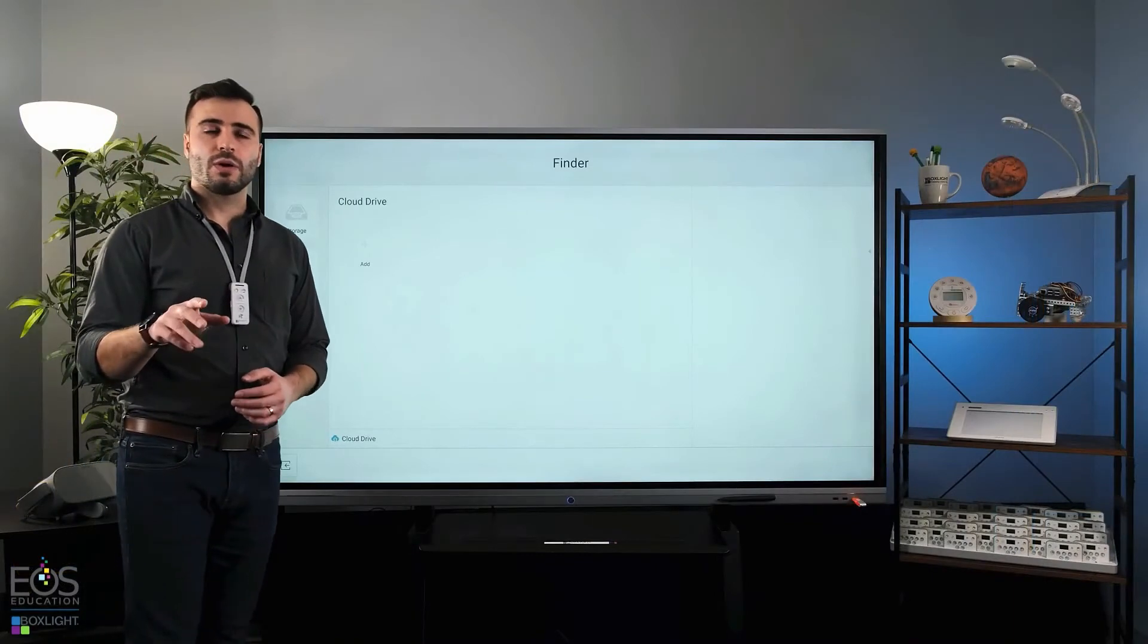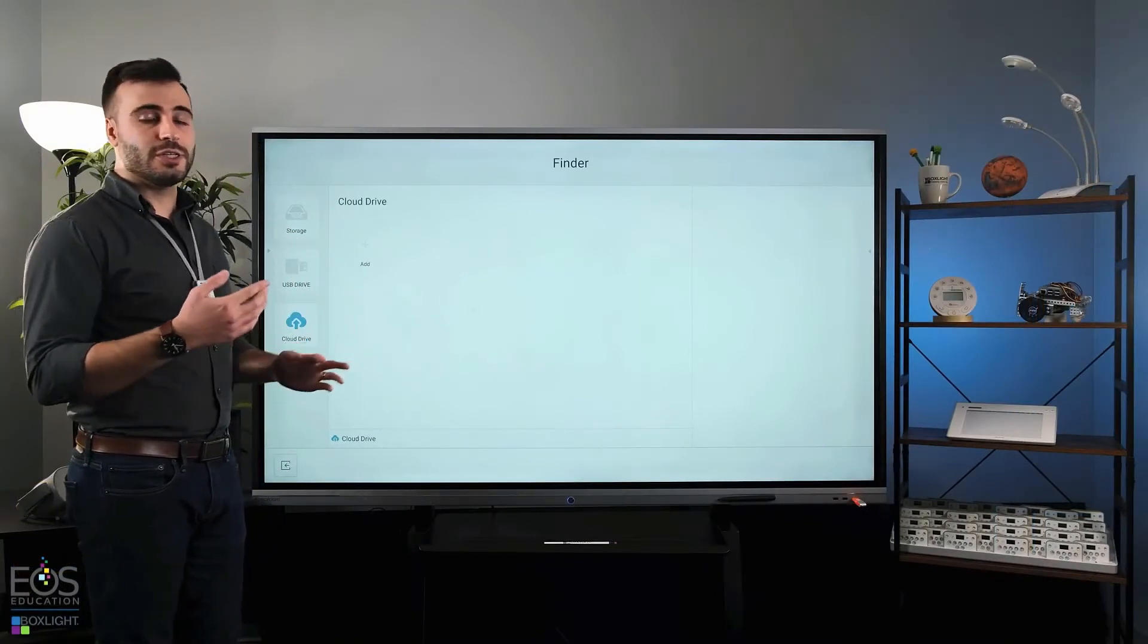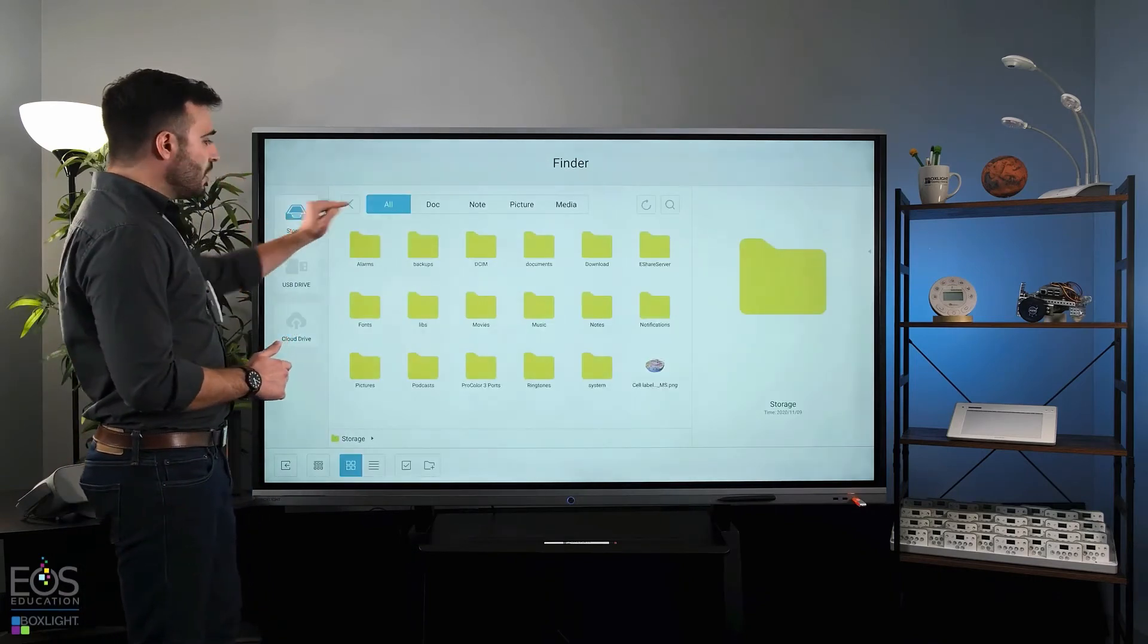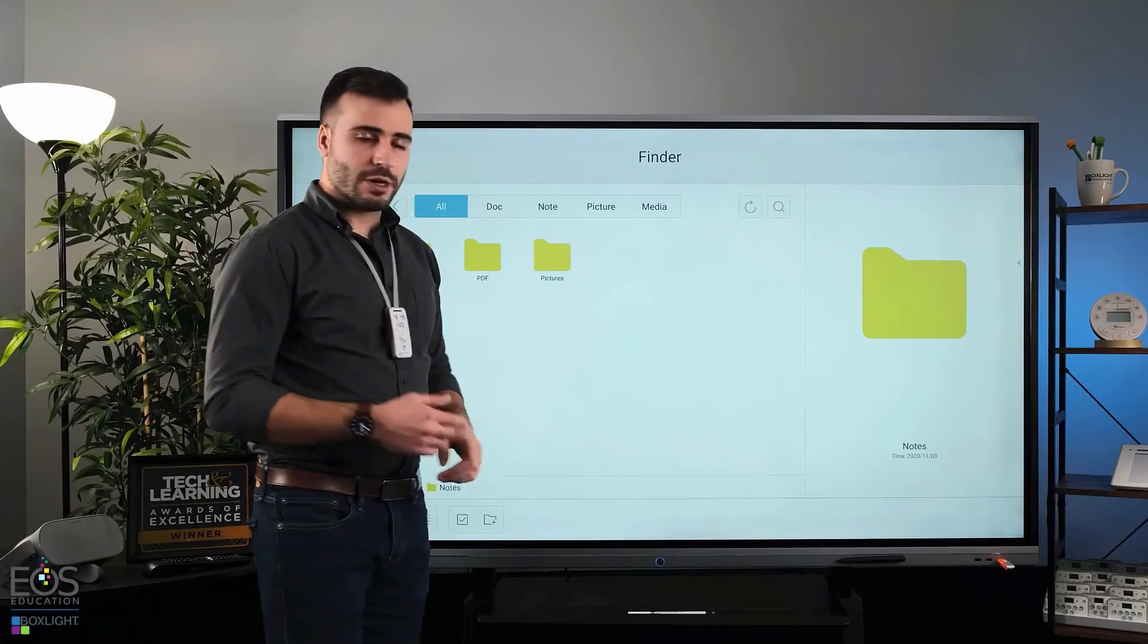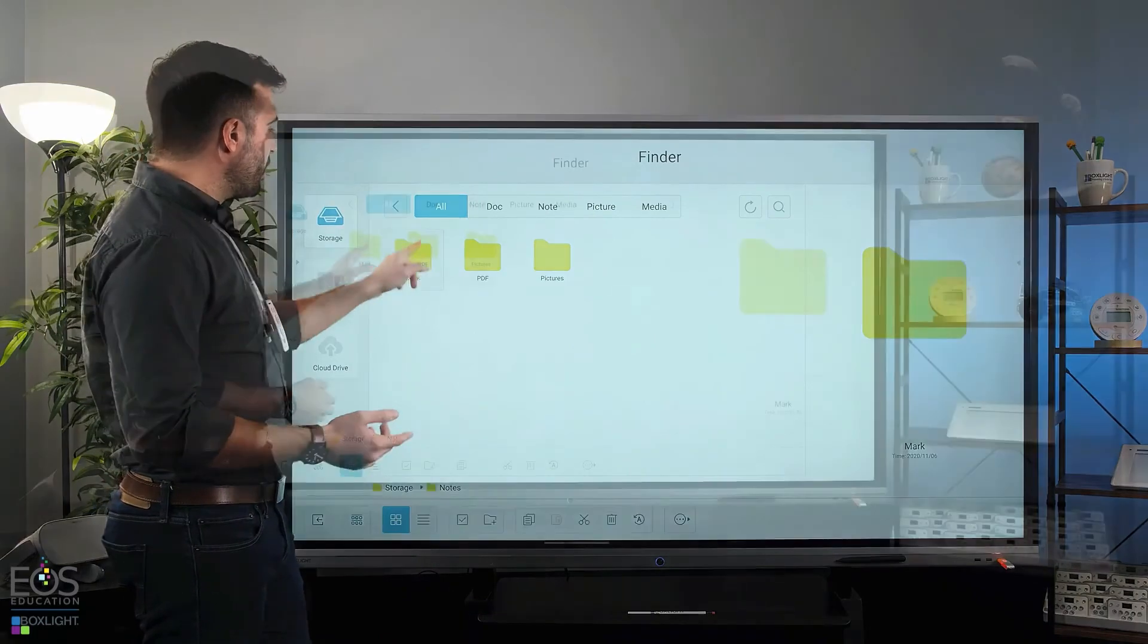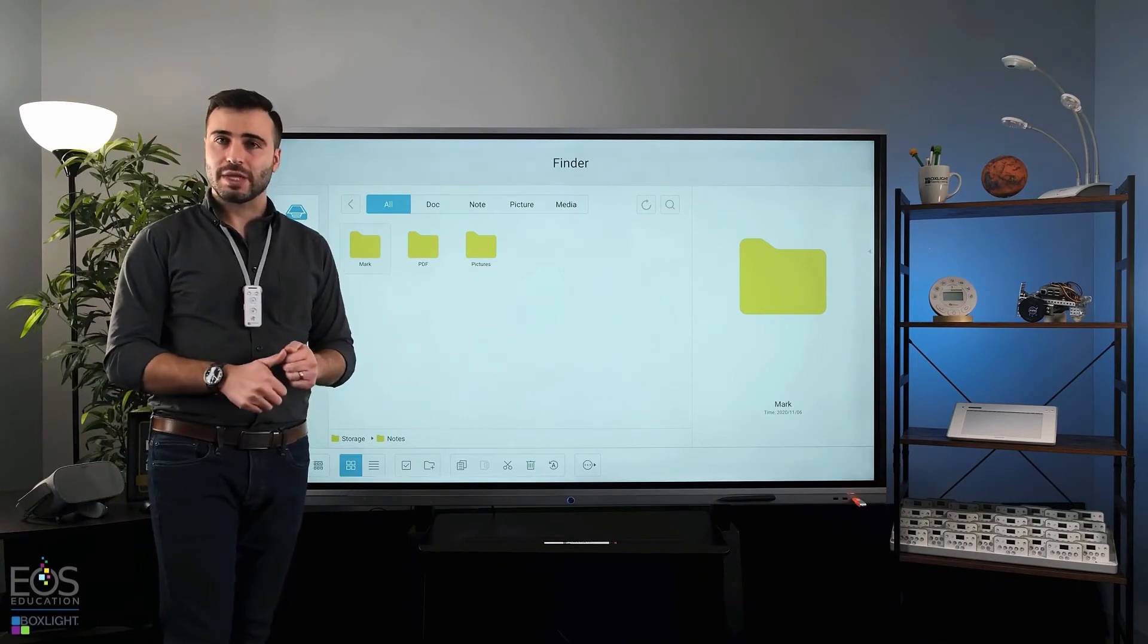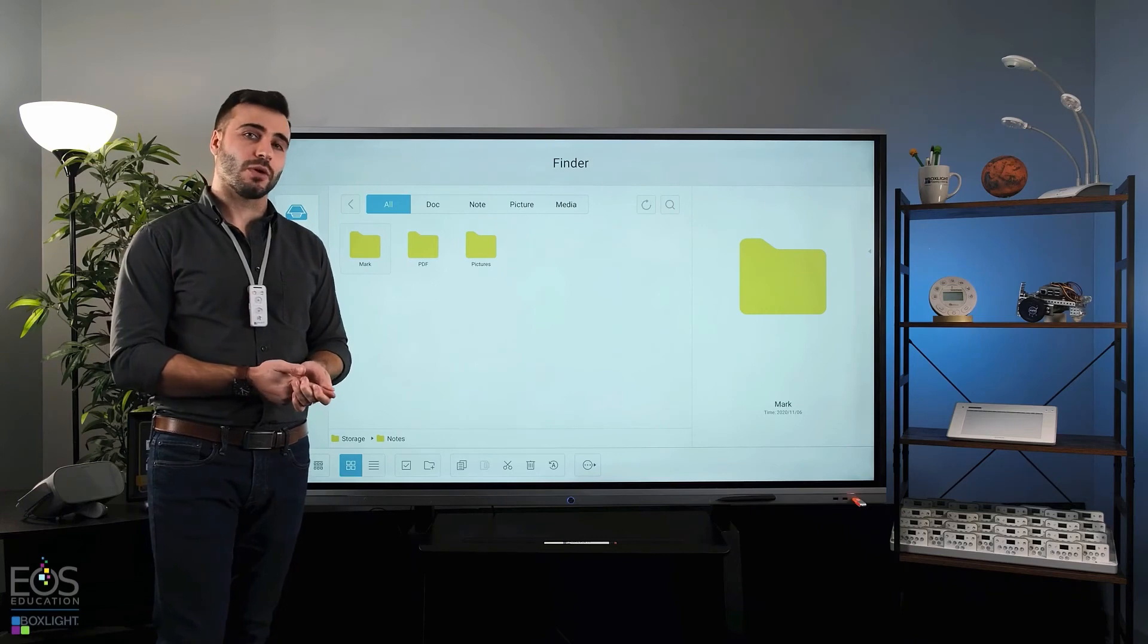I want to point out one very important folder that you'll probably be using a lot if you tend to use the note application that's built into your panel. Here in the storage section, you'll see a folder called notes. If we go into notes by double clicking it, you'll see another folder called mark. The mark folder is the destination for any files that you save from the note application or any of the other annotation tools that are built into the ProColor.